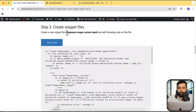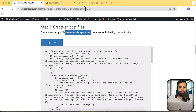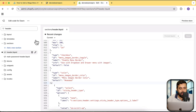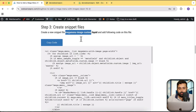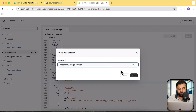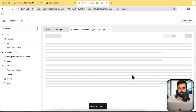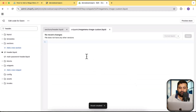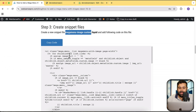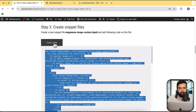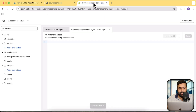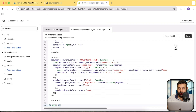Let's move on to the third step. In this step we will create a new snippet file. Click on the Snippets folder arrow, then click Add a New Snippet. Copy the file name from the article and paste it here. Our snippet file has been created — copy the code provided and paste it here, then click Save.